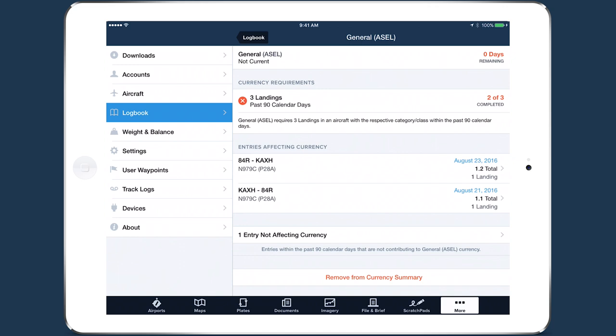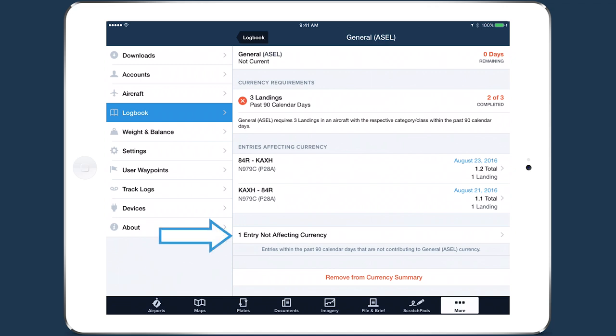Beneath that is a list of all the flights that contribute to the currency type, followed by a list of all the flights that do not contribute to it, but which fall within the currency's timeframe, such as 90 days for general currency, or 6 months for IFR currency.